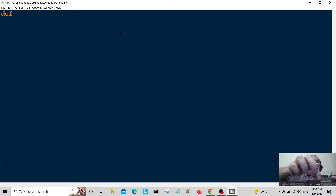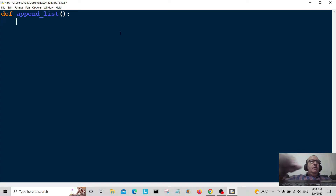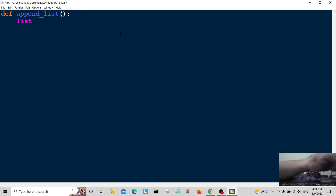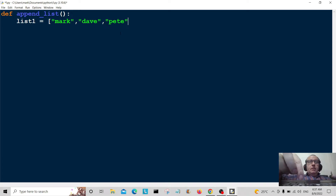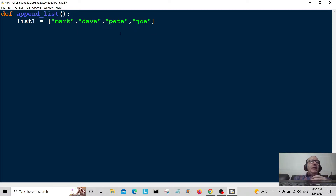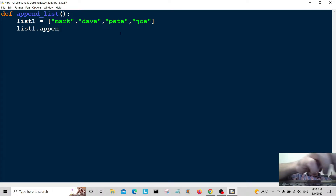Let's write a function called 'append_list'. This is the first function where we're going to append a list. Let's make our list — I'll call it list1 — and I'll put some names in it: Mark, Dave, Pete, Joe. So this is list1, and I'm going to append it using list1.dot.append.